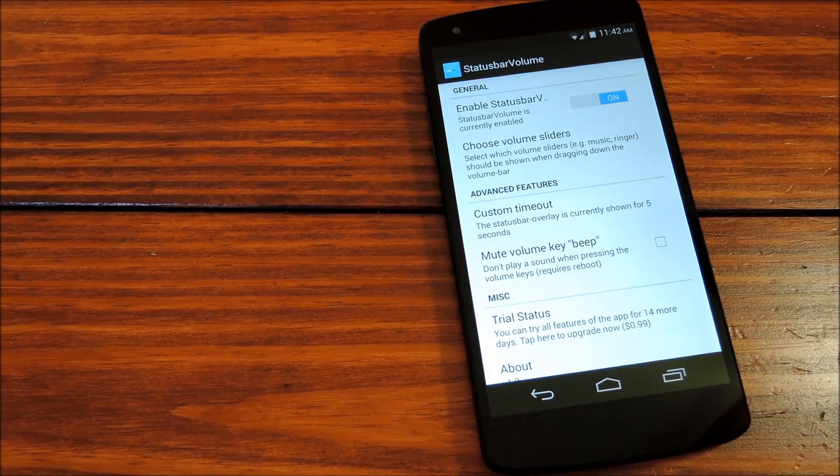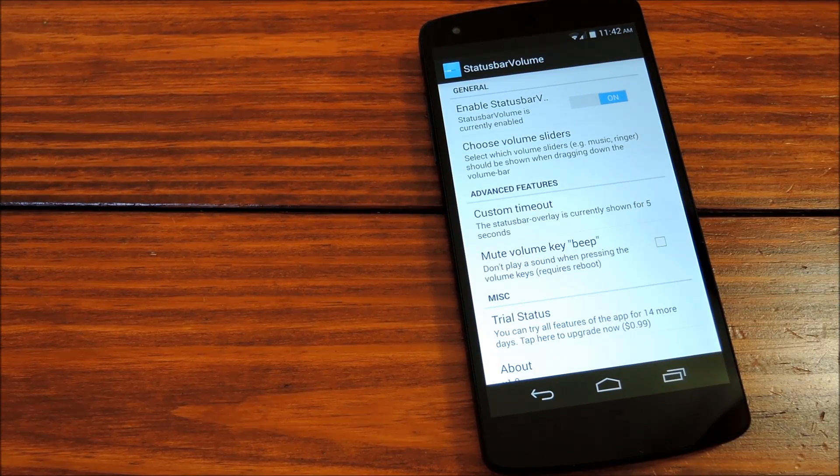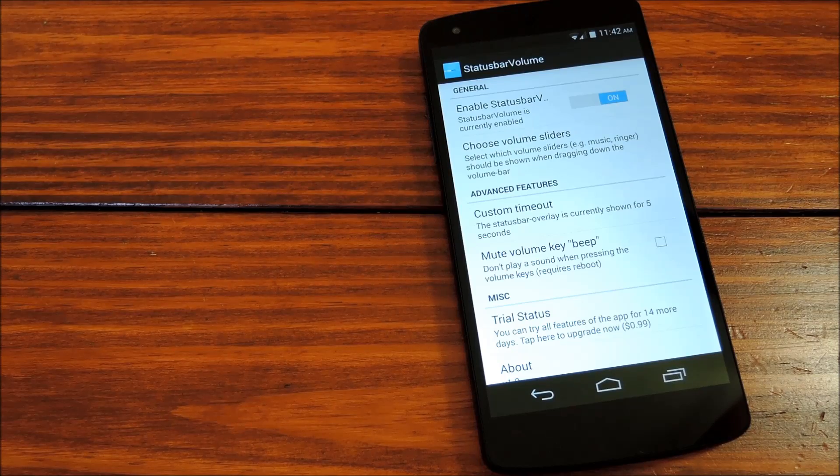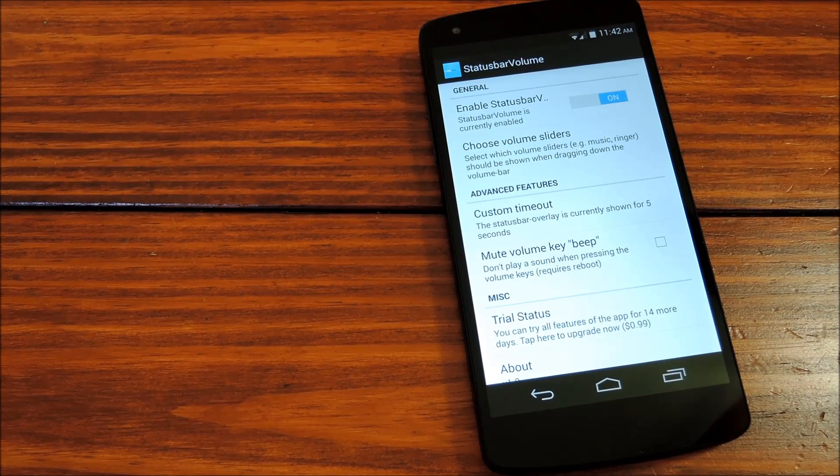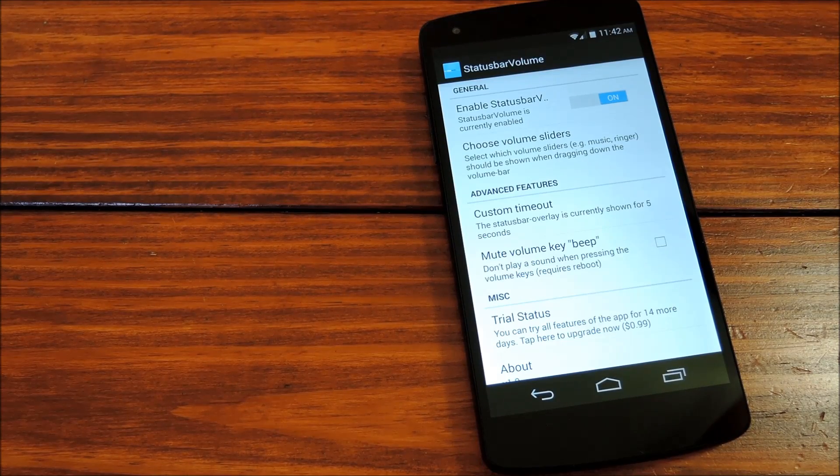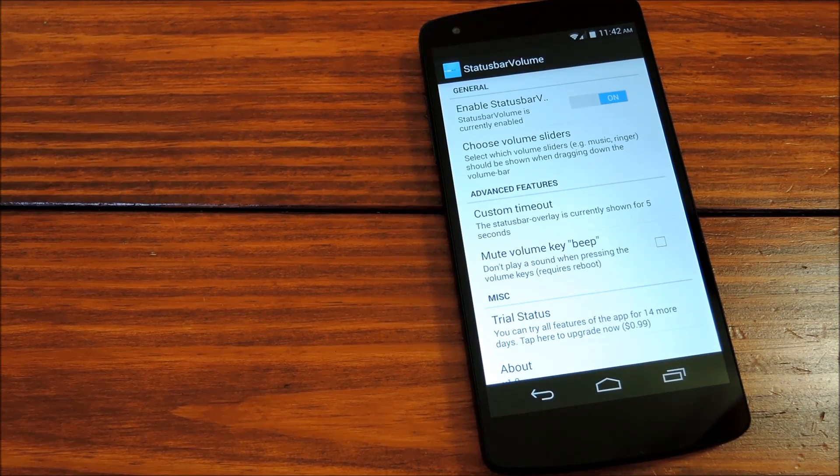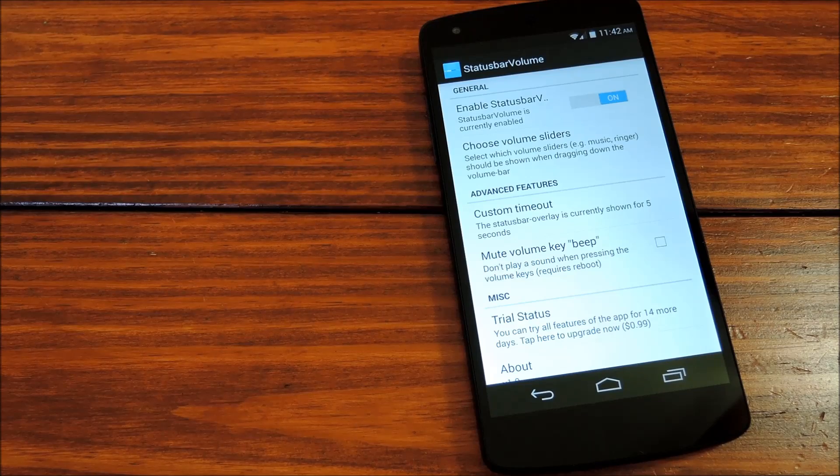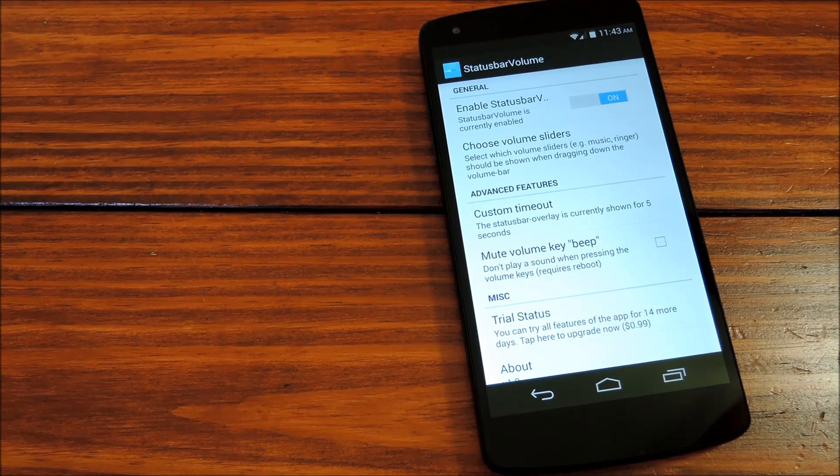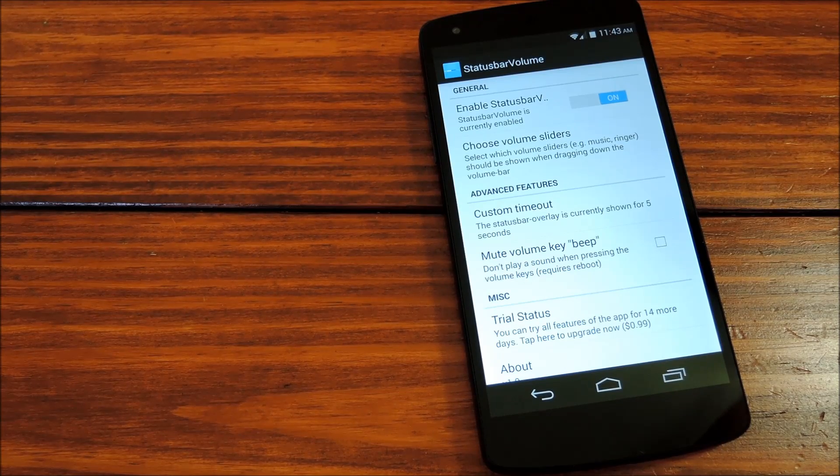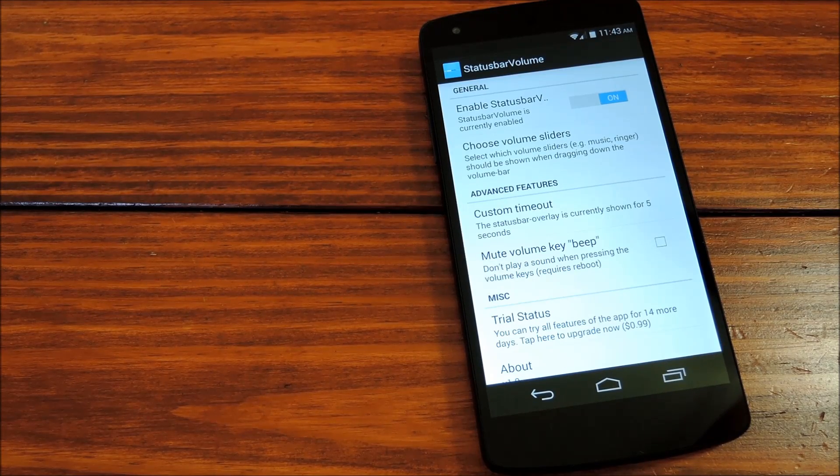But again, this is a 14-day trial, so these extra options won't be available after that expires, unless you opt to buy the Pro version. The core functionality should continue to be available, even if you don't buy the app, though.